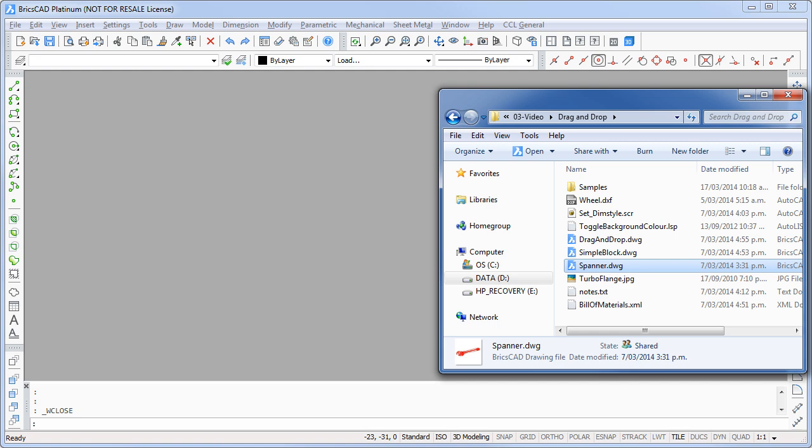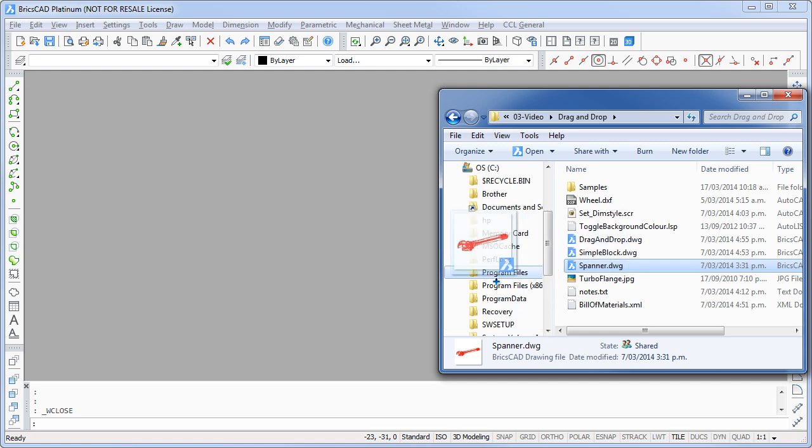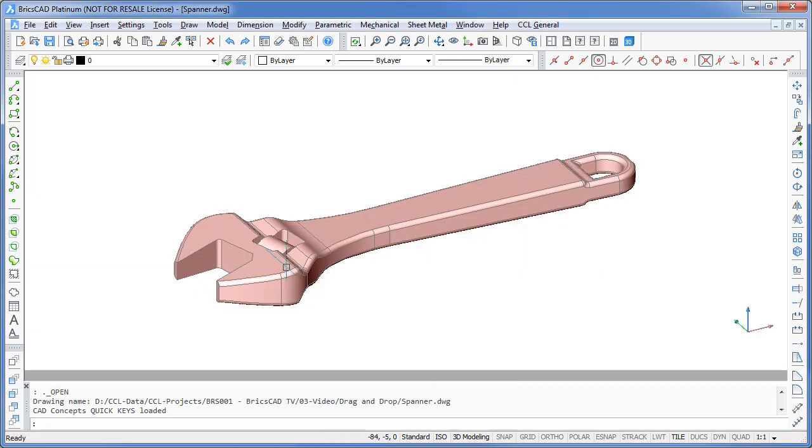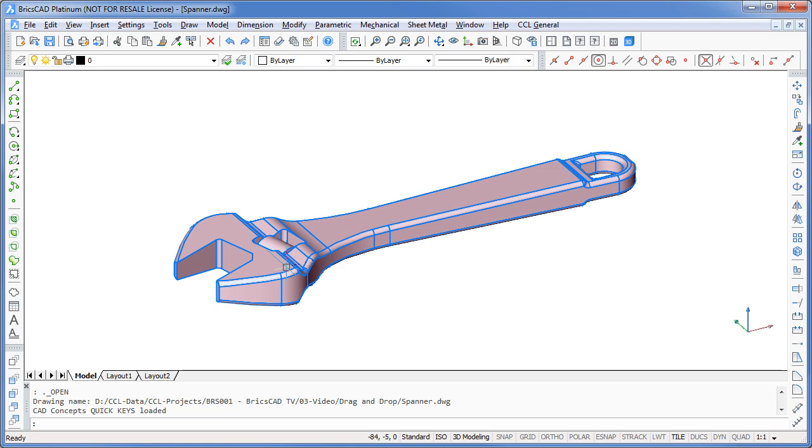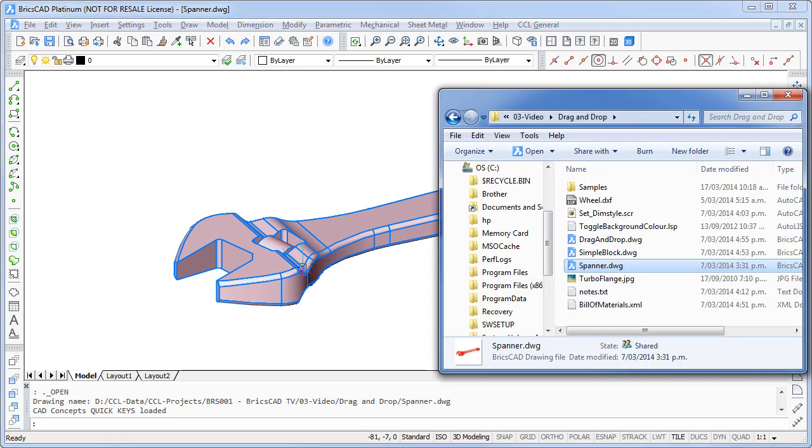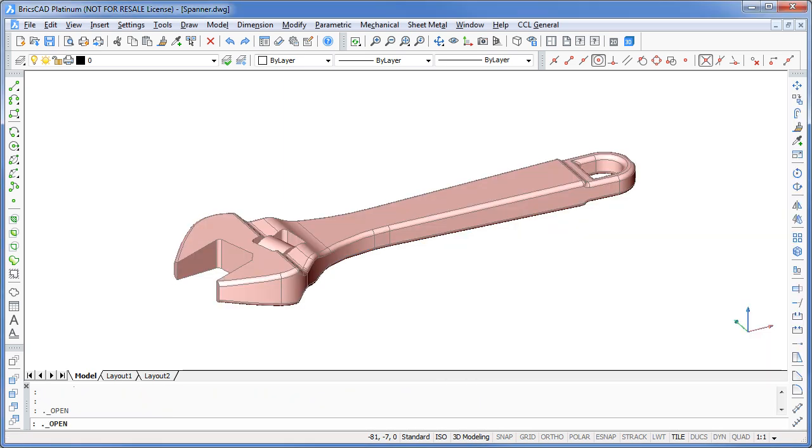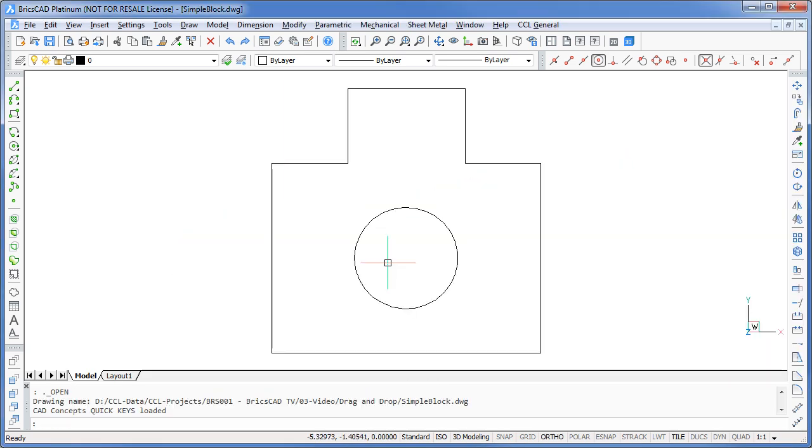Let's try this with some drawing files. I'll drag them from Windows Explorer onto BricsCAD. When you drop the file onto the BricsCAD window, it will automatically identify the file and then act accordingly by running the most appropriate command.